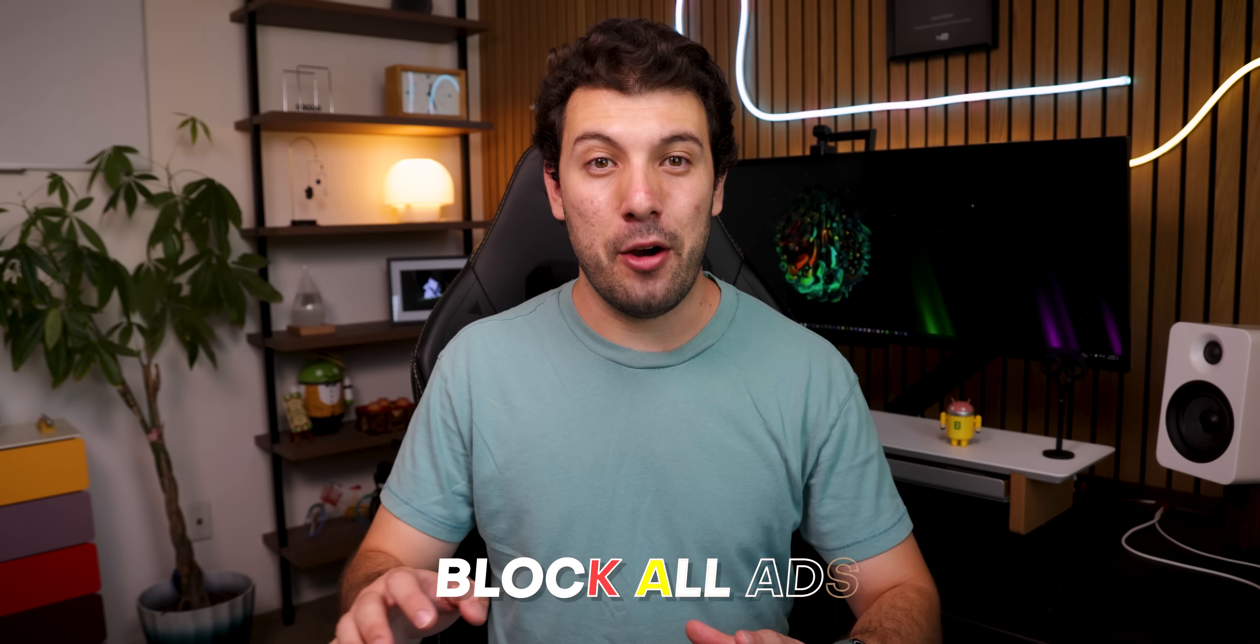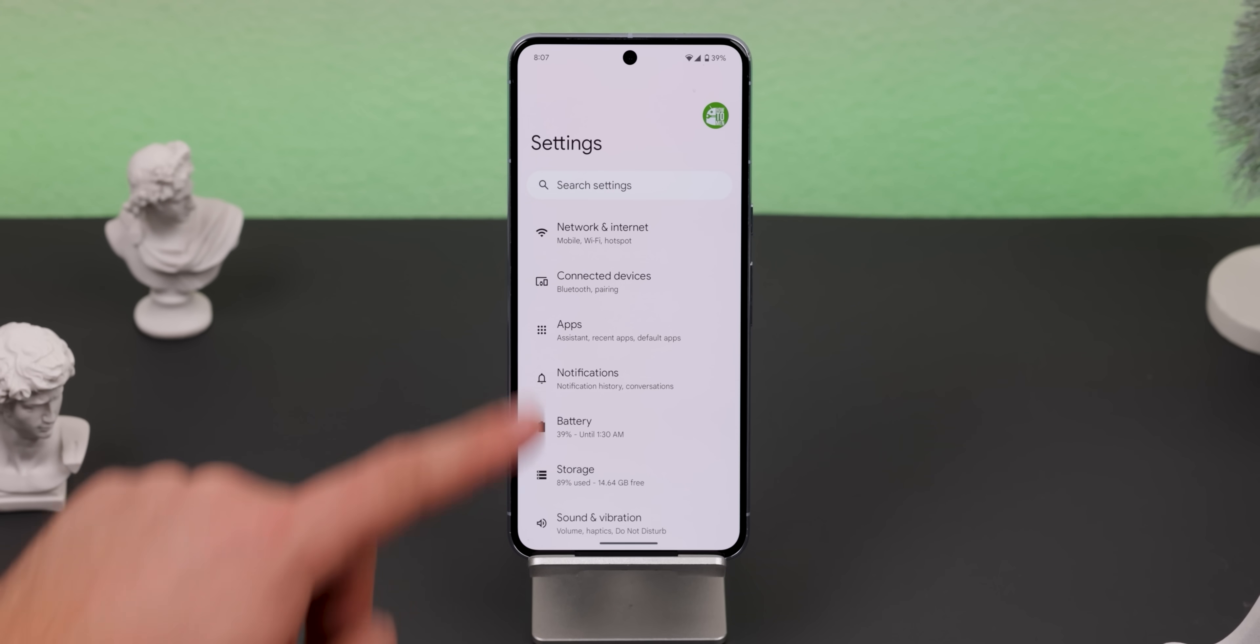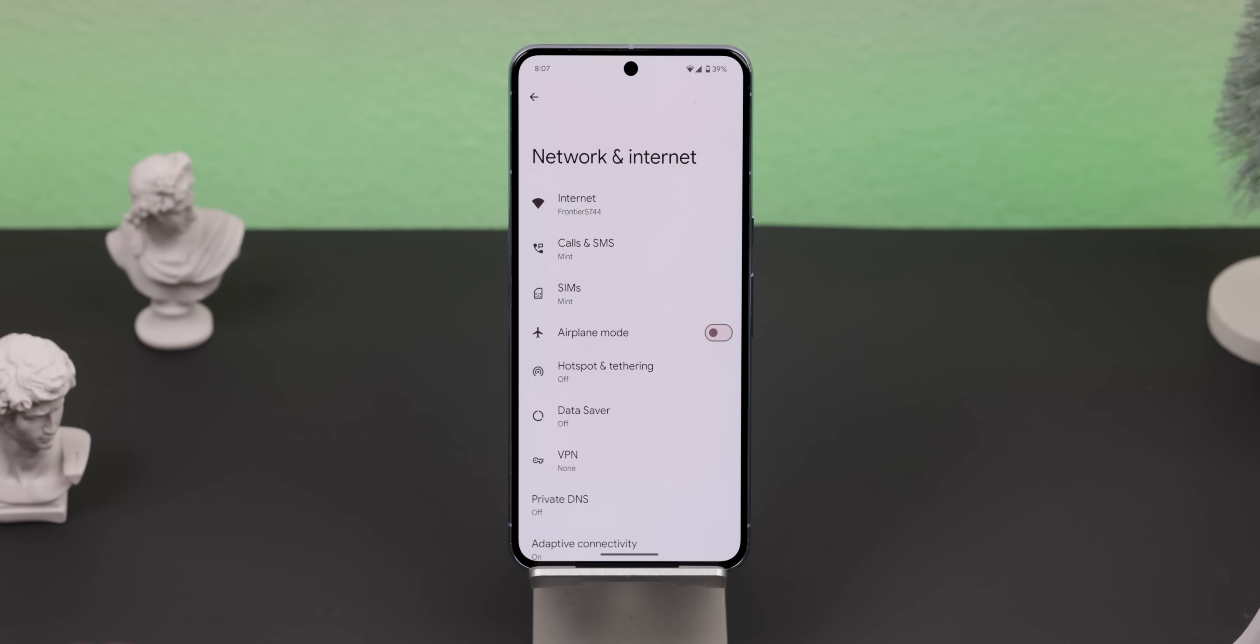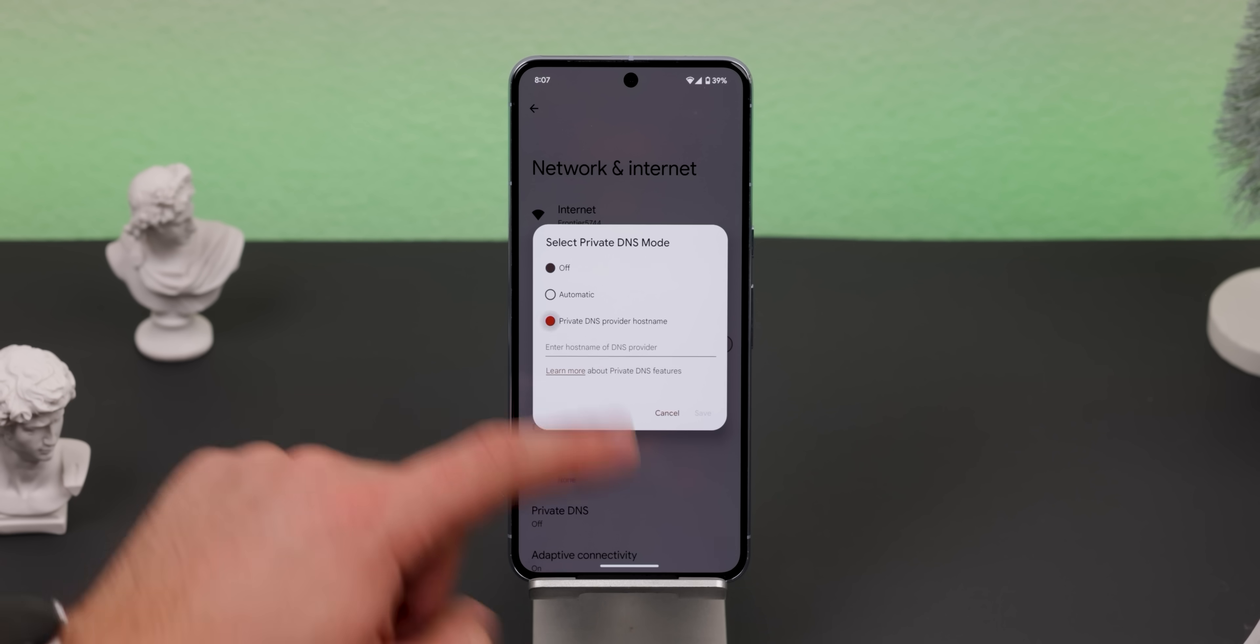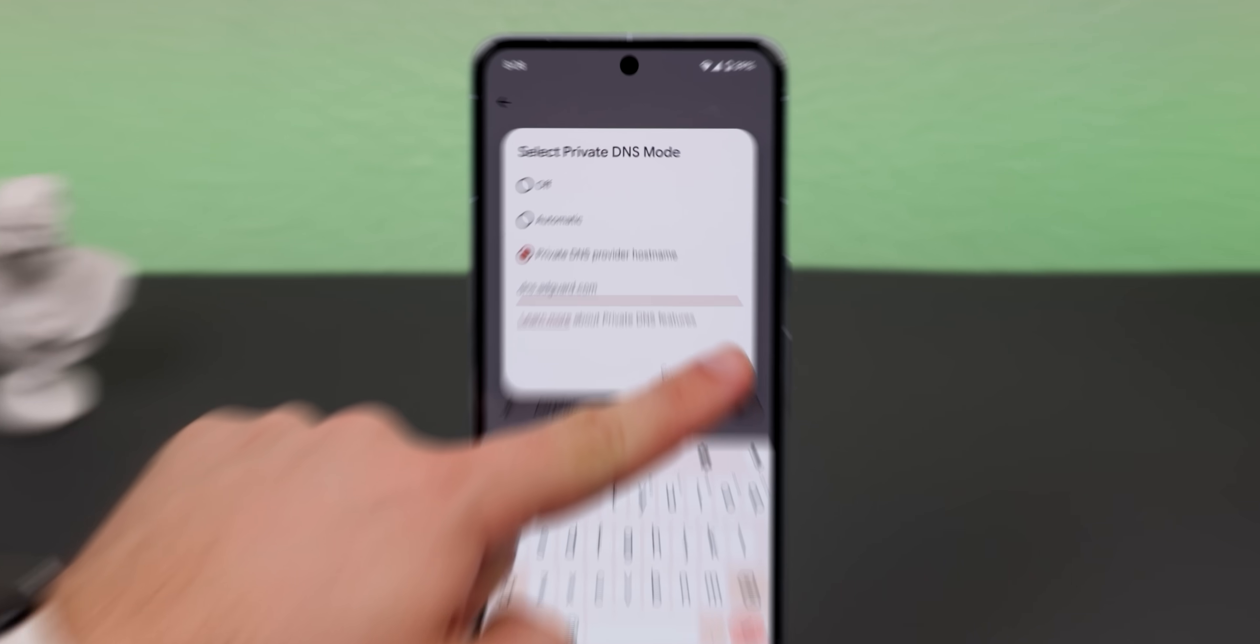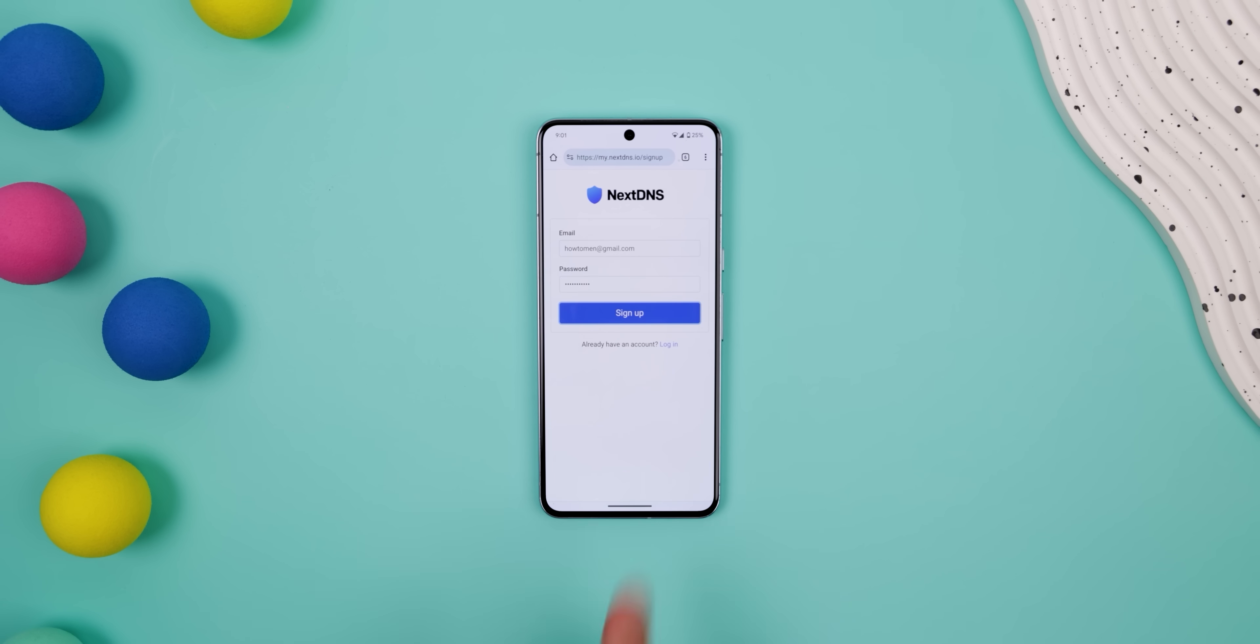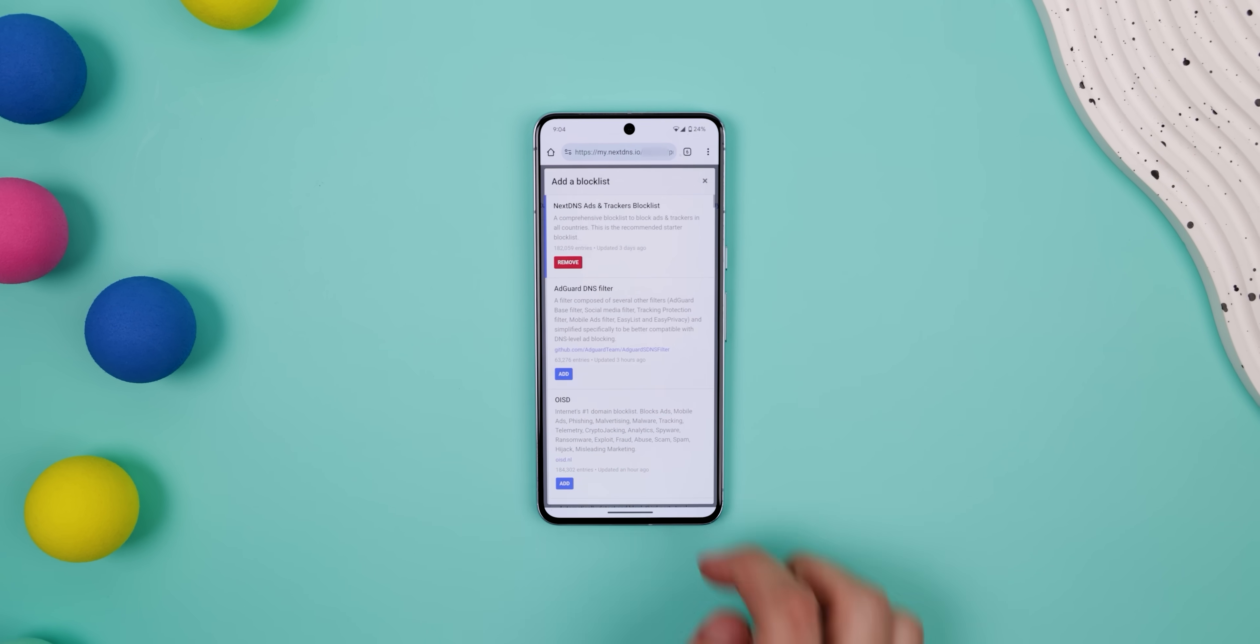If you didn't know, you can actually block all the ads on your phone by just heading into the settings, going to network and internet, selecting private DNS, and within that bottom text field, you can type in dns.adguard.com. Hit save, and most of the ads on your phone should now be blocked. It's that easy. Plus, there are other DNS servers out there like NextDNS that lets you take things even further and customize the ad blocking experience.